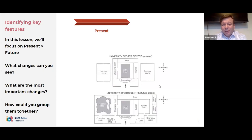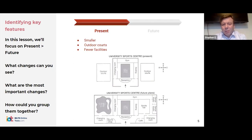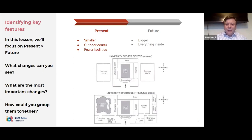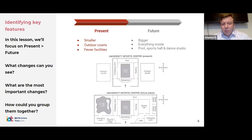So let's have a look at the present situation: it's smaller, we've got outdoor courts, and we've got fewer facilities. And then the future: it's going to be bigger, everything's inside so it's enclosed, and then we've got the pool, the sports hall, and the dance studios. Just have a look at present and future before we move on to the next slide.